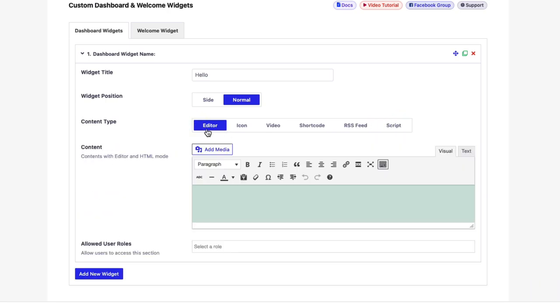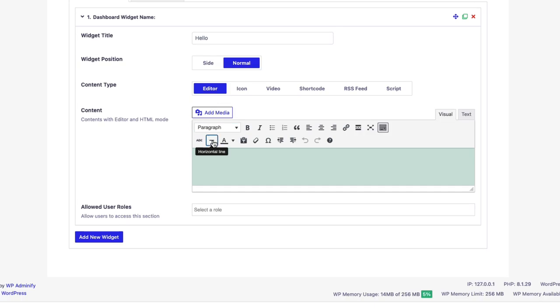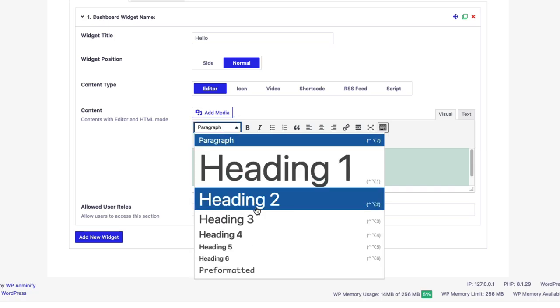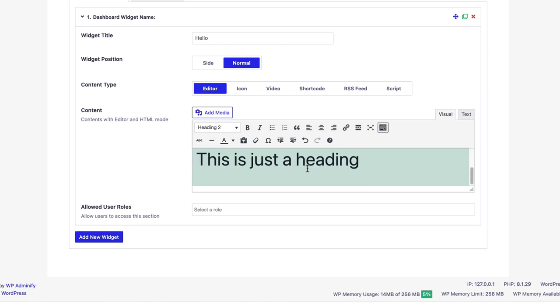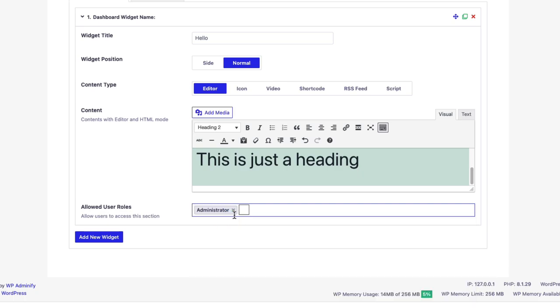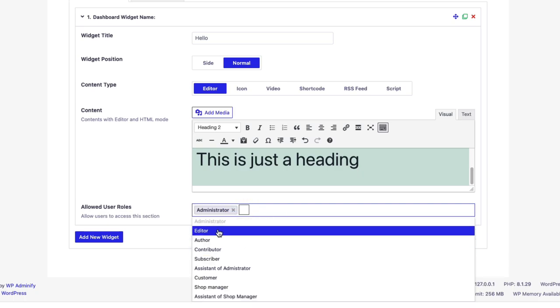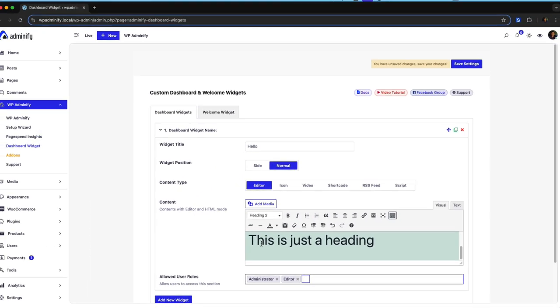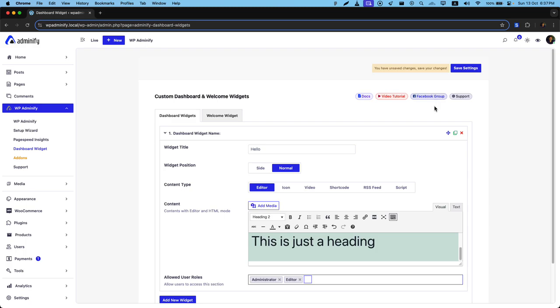Let me show you with editor. This is just random content and this is a heading. Now for allowed user roles, you must select this one. Who will see your custom dashboard widget? Administrator and maybe editor, then click on the save settings button.